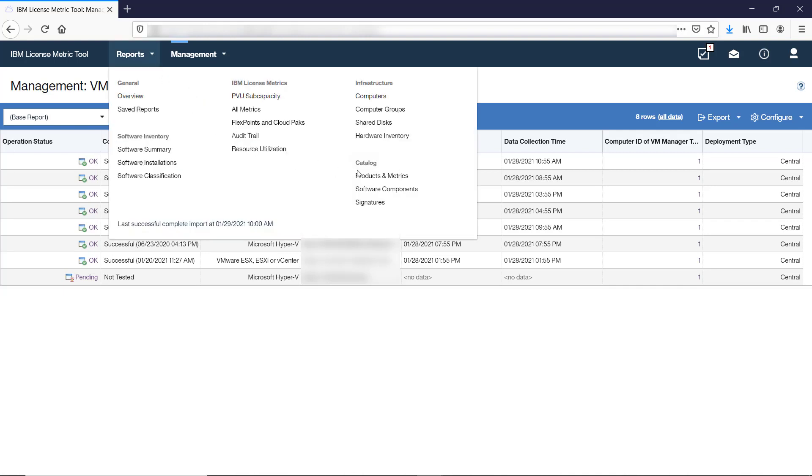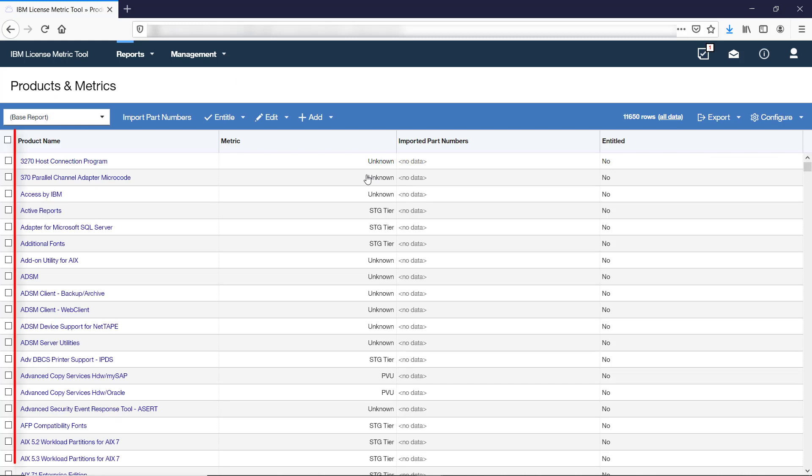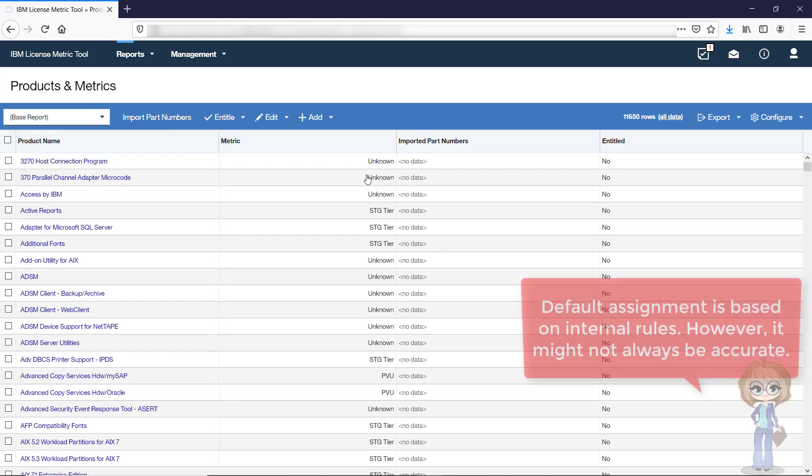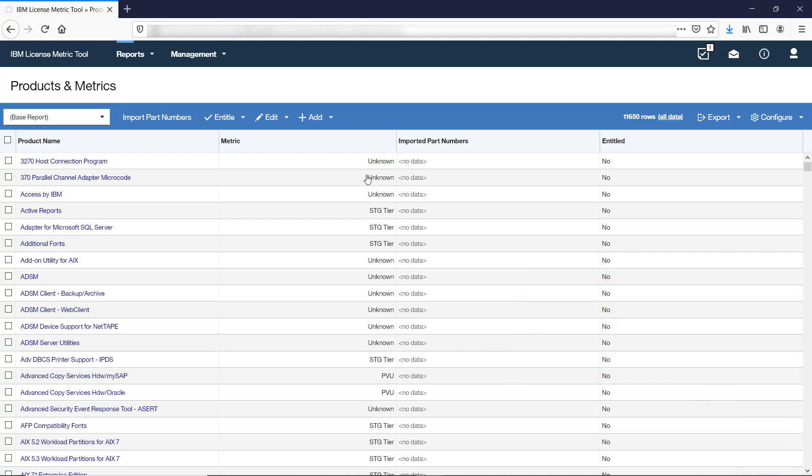The Products and Metrics report provides information about products in the software catalog to which software components that are discovered in your infrastructure can be assigned. The default assignment is based on a number of rules that LicenseMetricTool uses. However, it might not always be accurate. To increase the accuracy, import part numbers that represent your purchased products.